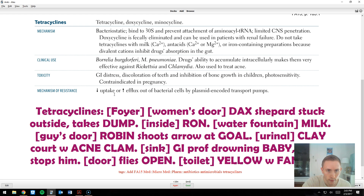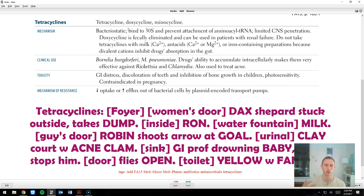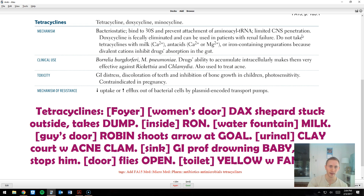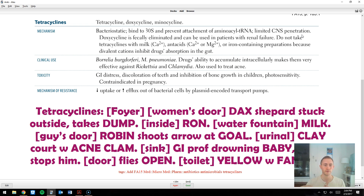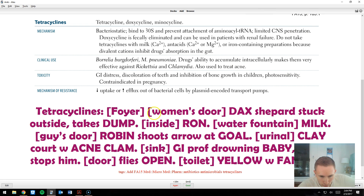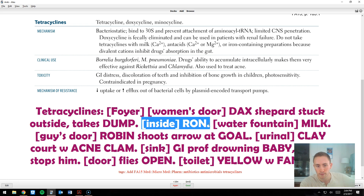Tetracyclines are bacteriostatic, meaning they don't kill bacteria but prevent replication and slow growth. They also have limited CNS penetration — that's not an intuitive fact you can derive from knowing the mechanism, so it's perfect for memory techniques. I'm going to encode that. The first locus is inside the women's bathroom, and I imagine Ron Swanson huddled up in there by himself. Ron Swanson is my image for CNS — the drugs can't get in to him, meaning they can't really act on the central nervous system.